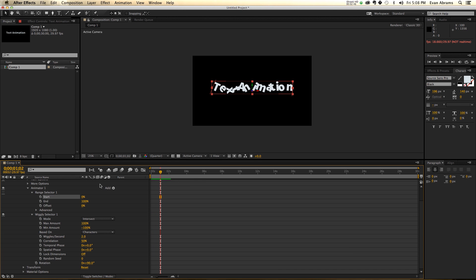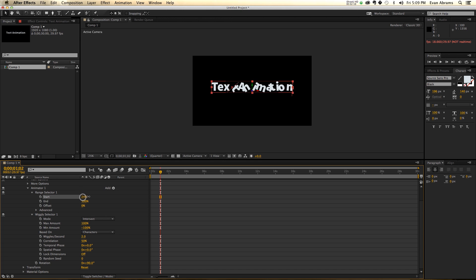Another thing you should be aware of is that you can combine range selectors. What does that mean? Well, right now we've got both of them activated, meaning for this range, do this to them. If I start pinching that range off, it starts straightening things out.